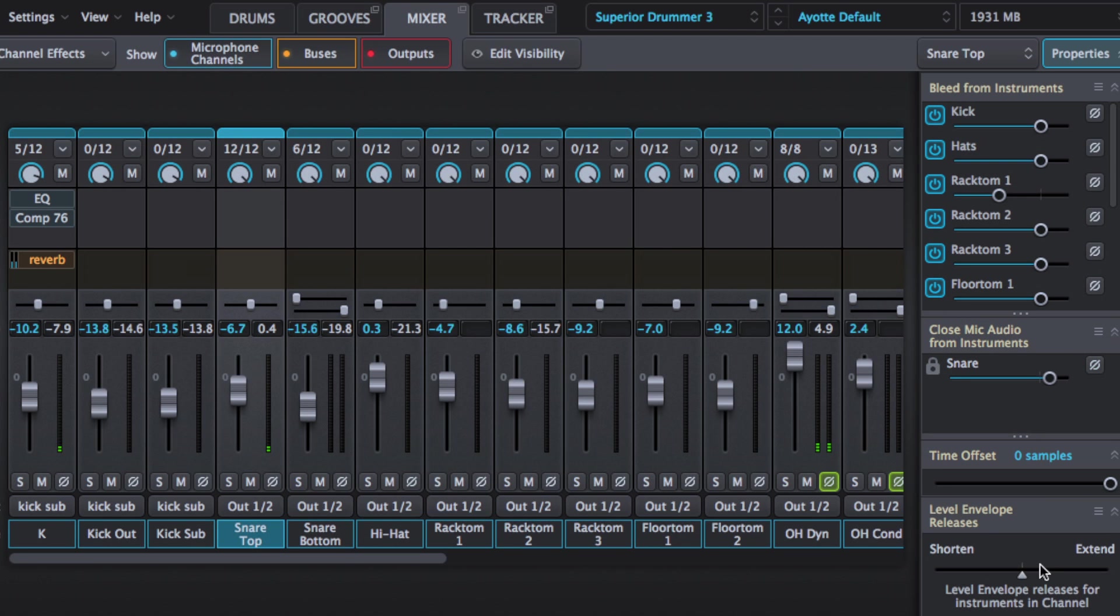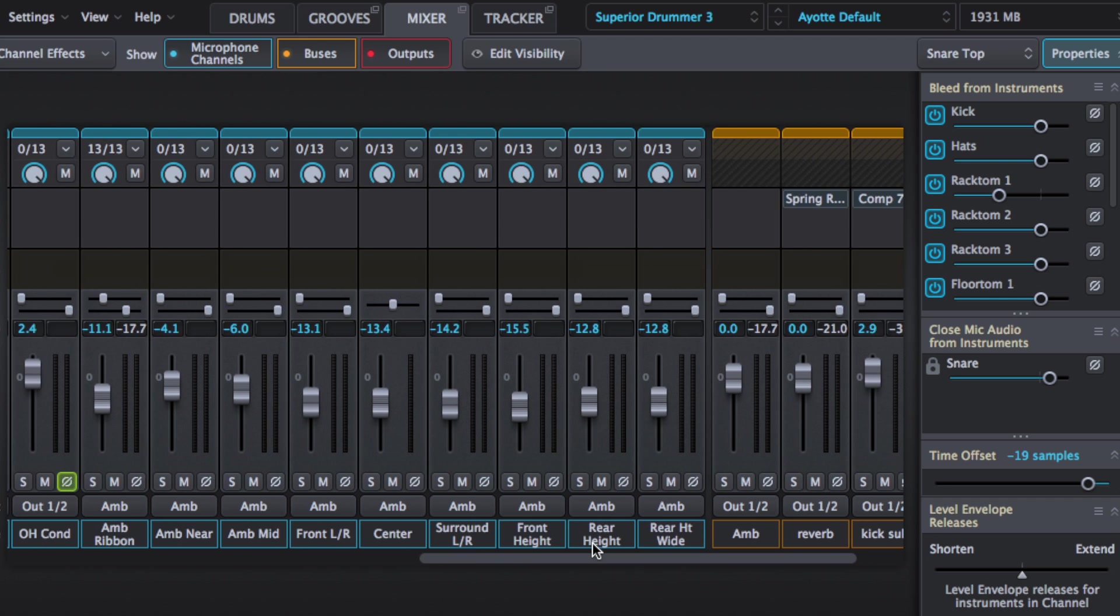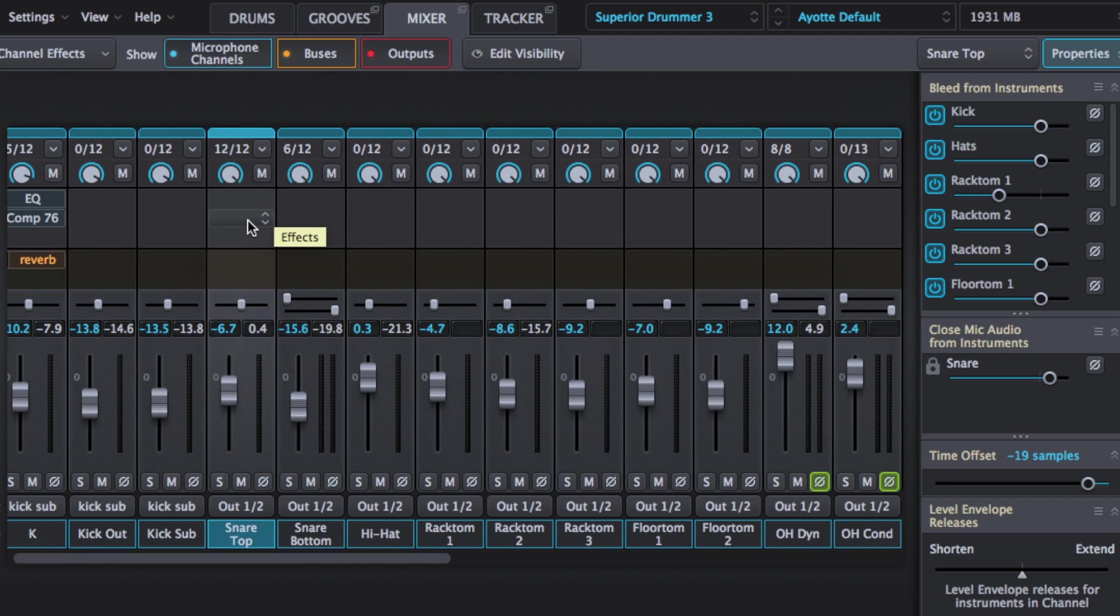Now something that you can't do in the mixer is change the colors. I know we're accustomed to that kind of workflow in a DAW, but we don't have that facility here in Superior Drummer. However the system does color code automatically. The outputs in reds, buses in orange, and then everything else in blue. So it's really not that difficult to get around.